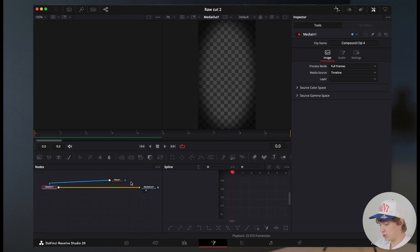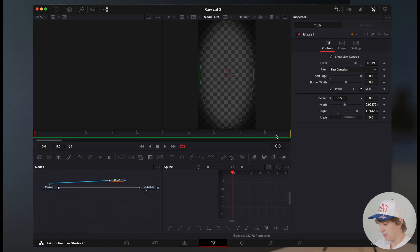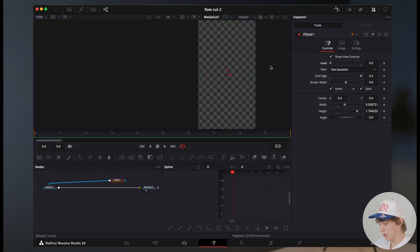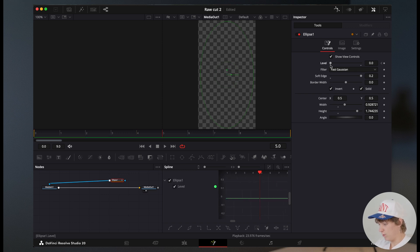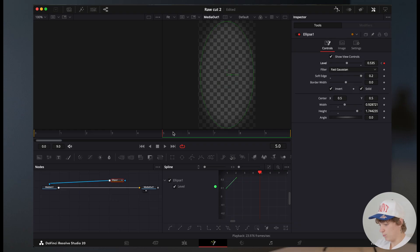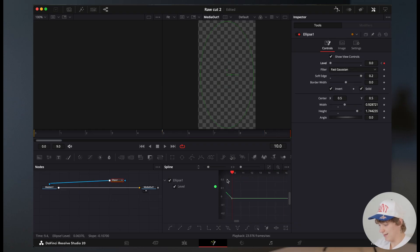We come back into the fusion page, and we go under the ellipse, and we have this level. We're gonna turn it down to zero, and we're gonna hit a key frame, and we're gonna come to the middle, and we're going to turn it up just a little bit. And then we're going to go back down to the end of the clip, and we're gonna turn the level all the way down.